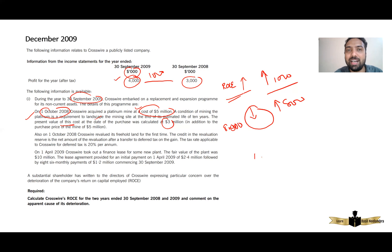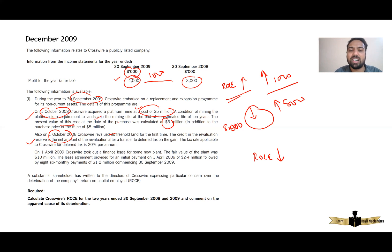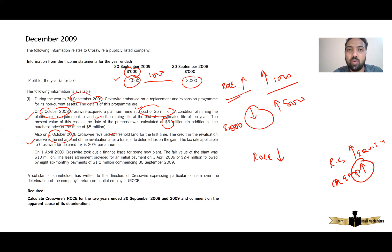Also on 1st October 2008, Crosswire revalued its freehold land for the first time. The credit to revaluation reserve is a net amount after a transfer to deferred tax. Whenever there is a revaluation surplus, equity increases. If equity increases, capital employed increases. Capital employed is the denominator, so if it increases it will adversely affect ROCE — the denominator and ratio are inversely related, so if capital employed increases, ROCE will fall.